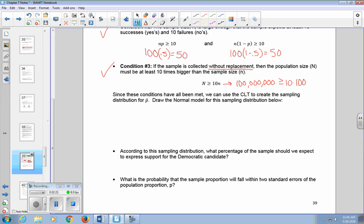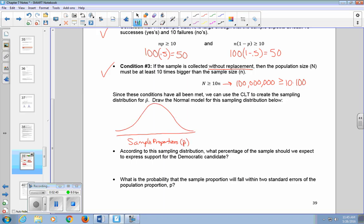We're going to draw the normal model for the sampling distribution. This distribution tells us what our sample proportions look like — what size to expect and how spread out they tend to be. The horizontal axis is labeled with sample proportions. It will have a normal shape because all those conditions have been met. The center is going to be at 0.5, and the standard error is P times 1 minus P over n, which gives us 0.05.